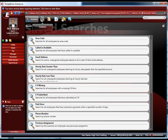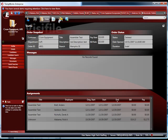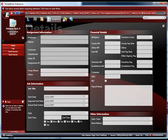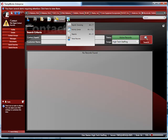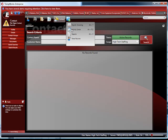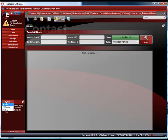In this video clip of TempWorks Enterprise, you see the primary application that staffing professionals use to interface with the TempWorks database. Every aspect of Enterprise has been designed to make it easy to learn and to make the staffing professional's job as efficient as possible.